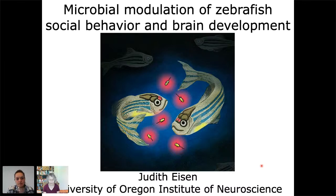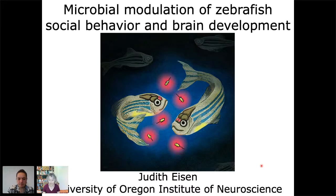It was only a decade or so ago that we realized there was another component to this process — in addition to the animal's own genes and cells — and that is the symbiotic microbes associated with that animal. Despite this recognition, I think it's fair to say that most of the field doesn't take into account that development and function of neural circuitry results both from intrinsic factors of a host animal and from interactions with its symbiotic microbes.